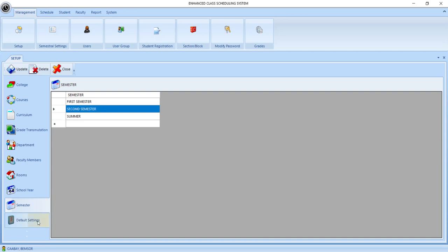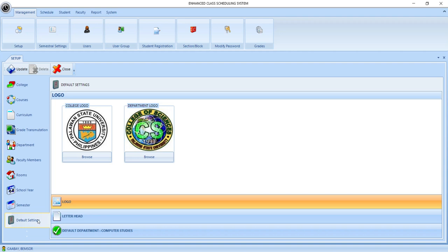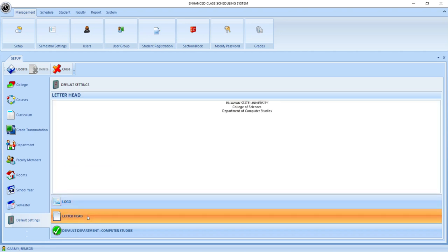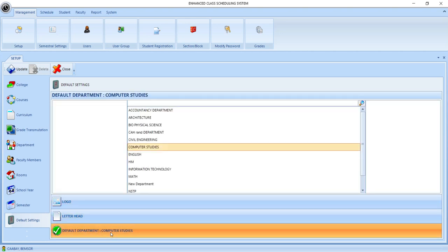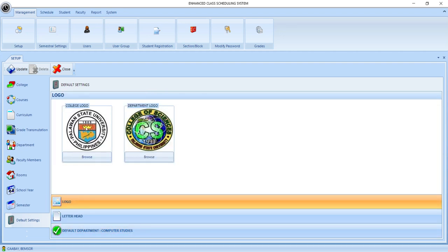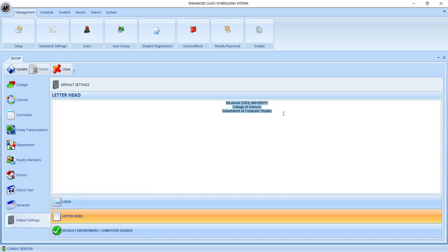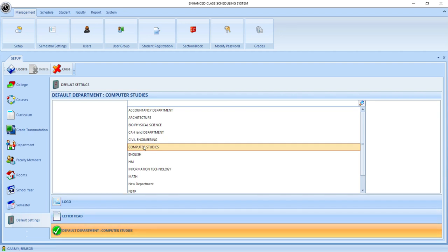And then the last one is the default settings. Under the default settings, we have three tabs: the logo, the letterhead, and the default department. Under the logo, you have to choose the logo of the university and the logo of your department. Under the letterhead, you set your desired letterhead for the report that you will be creating. And for the default department, choose the name of your department. After completing this, click the update button.